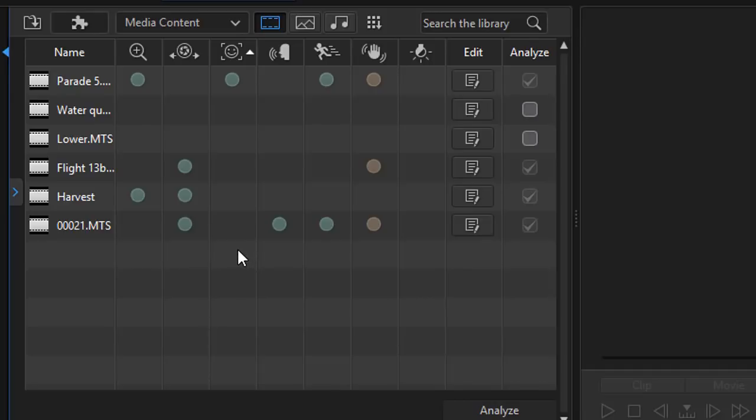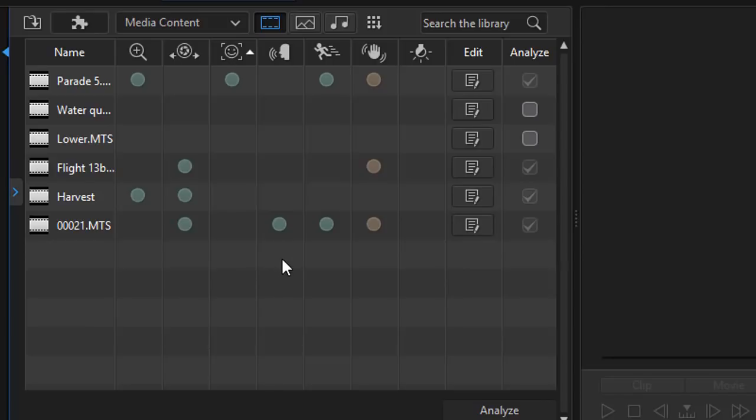It found one of them in which it found what we call faces. That's the smiley face in the third column. It found one of them where it found what it would call speech sections. It found two of them in which there was motion. That's the man running.